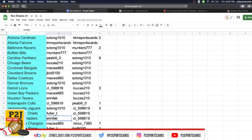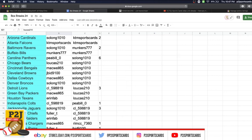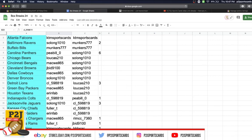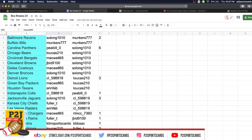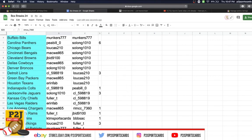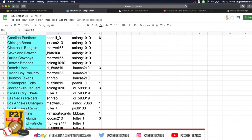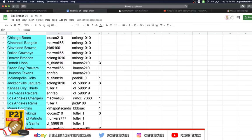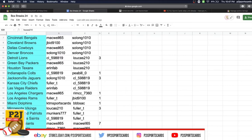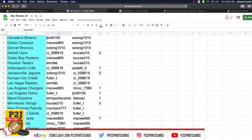CL Colts, So Long Jaguars, Fuller with the Chiefs, Aaron Fab Raiders, Mackwell Chargers, Fuller Rams, KTM Dolphins, Lucas with the Vikings, Munkers Patriots, CL Saints, Mackwell with the Giants, Rim Jets, So Long Eagles.